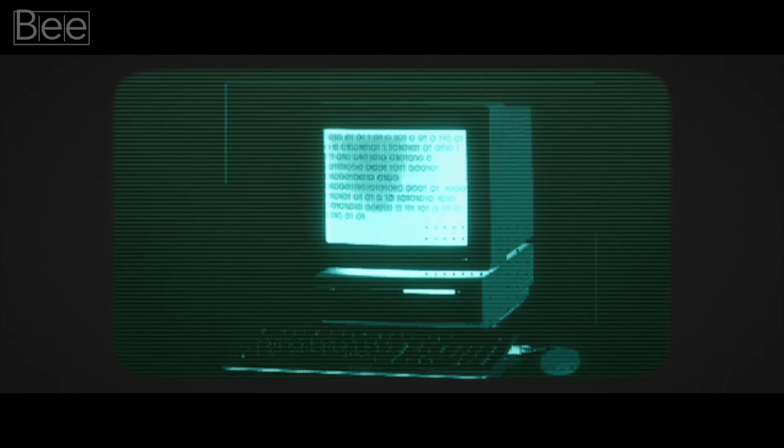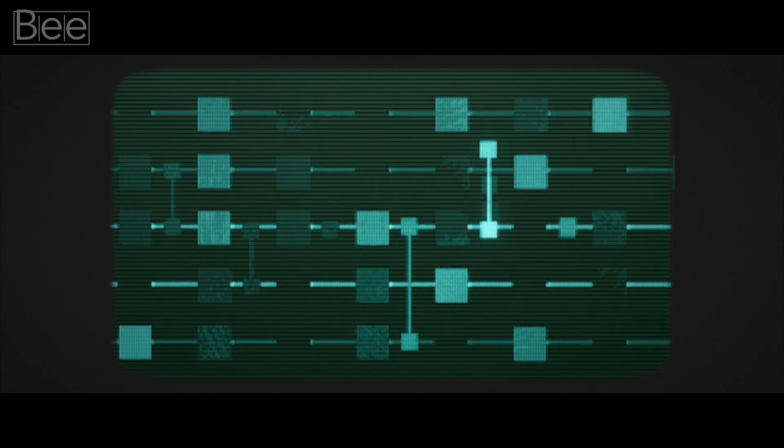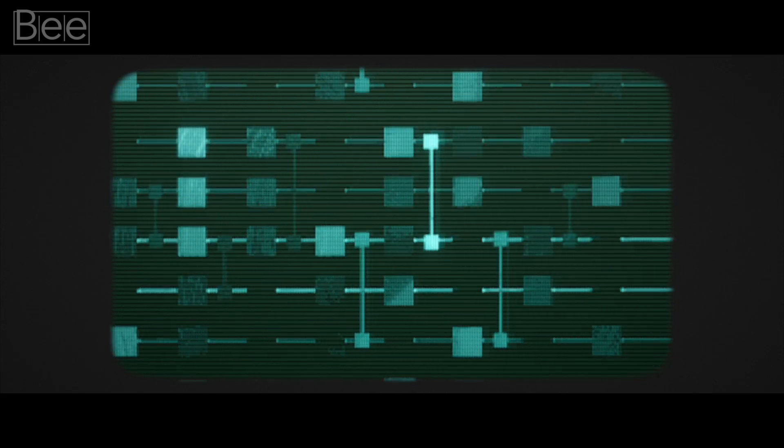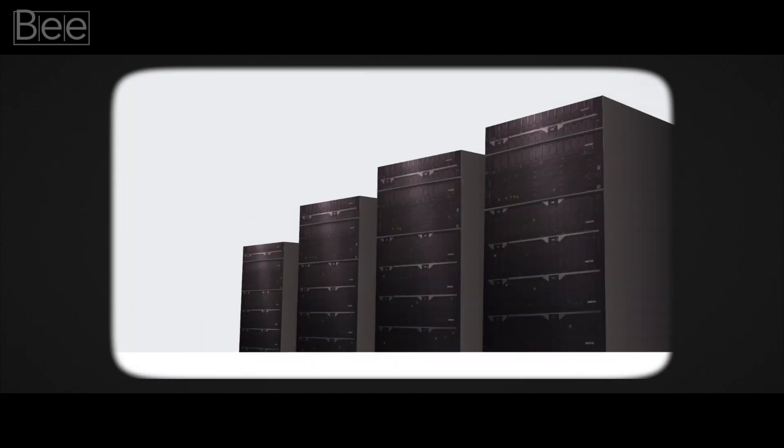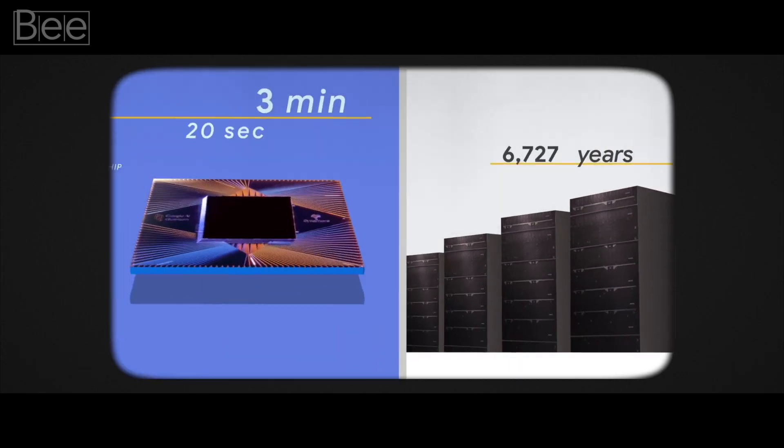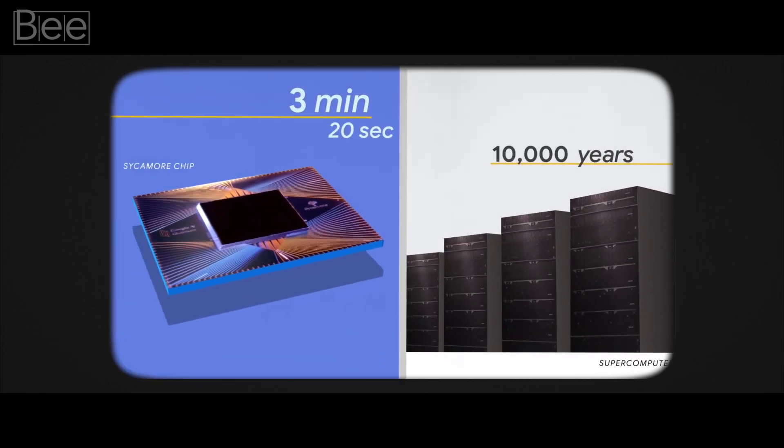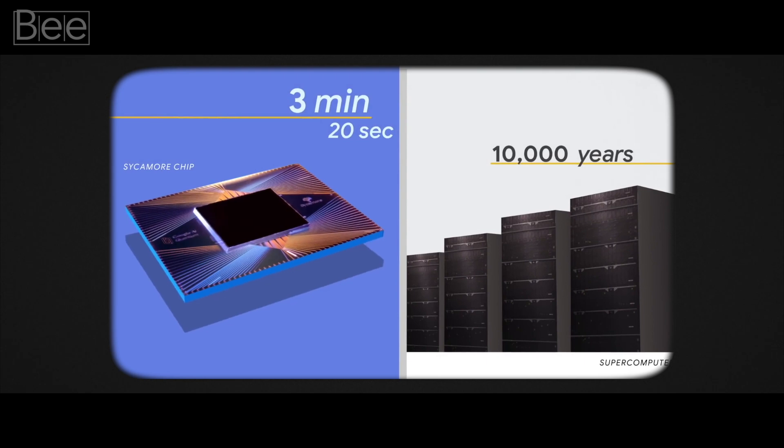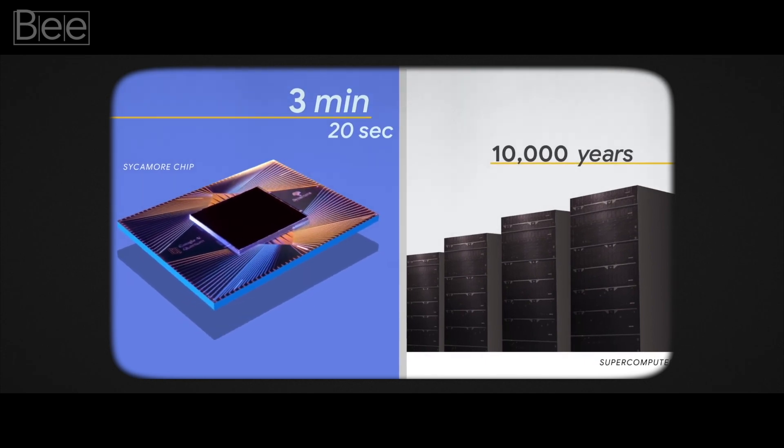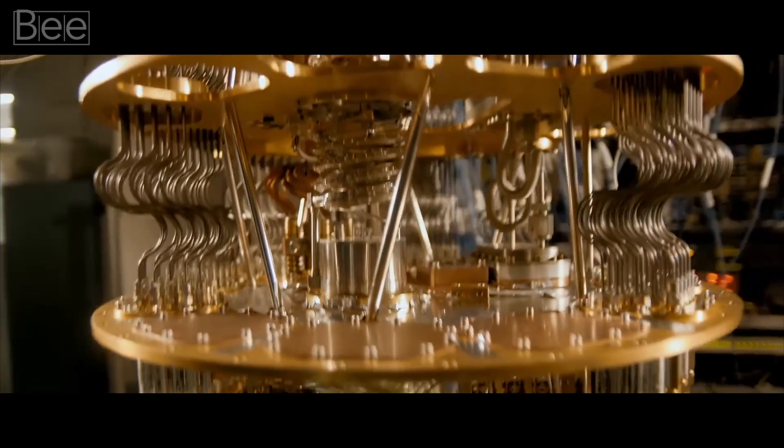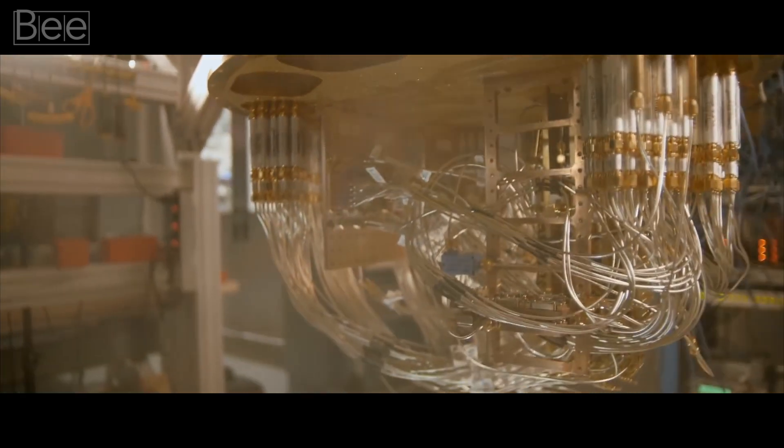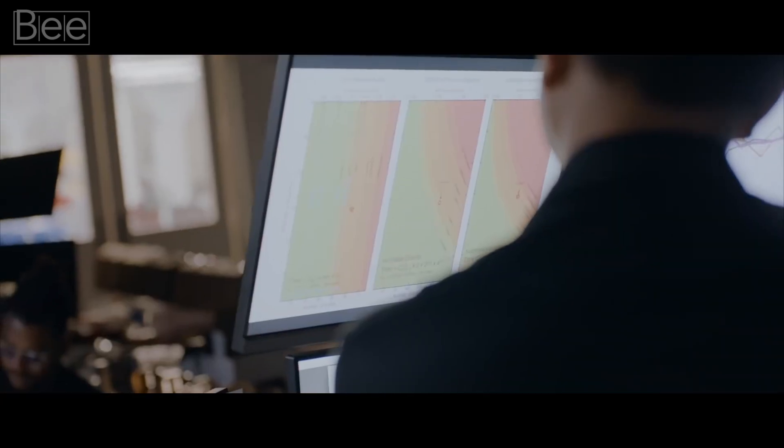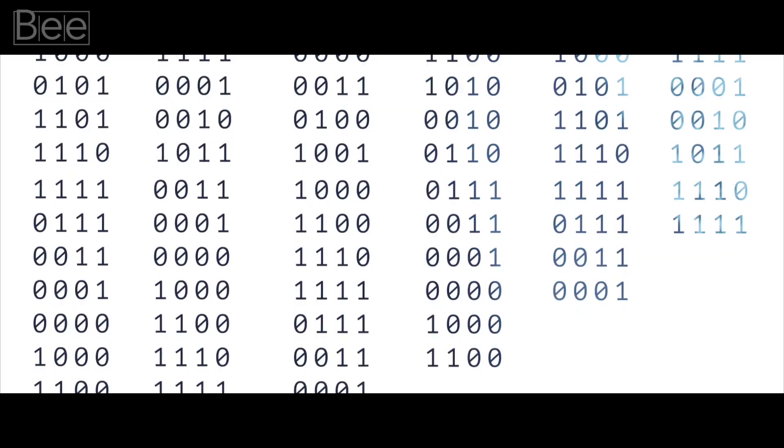And as for the verification, the team used a classical computer to check if the sequence had the right properties. In the end, it solved the problem in 200 seconds. Three million times faster than Summit, the world's most advanced classical computer at the time. That's like comparing the speed of a snail to the speed of light. And so this is the basis for Google's claim of quantum supremacy.